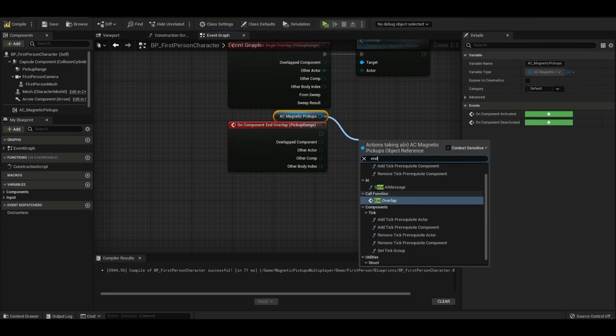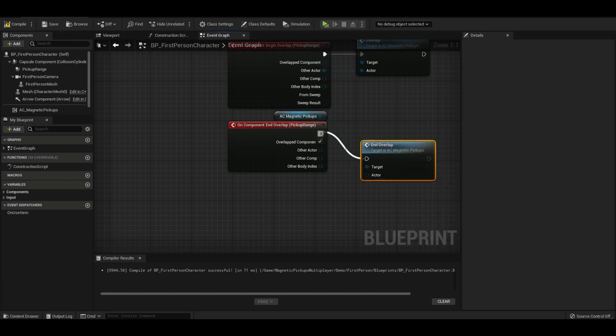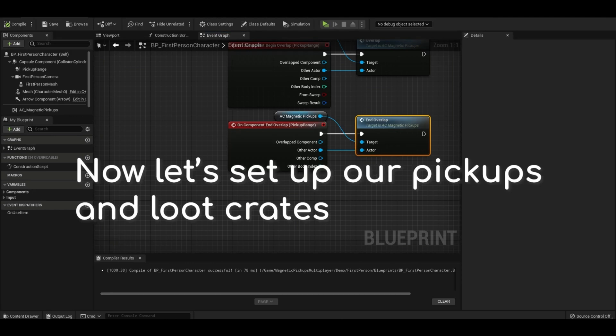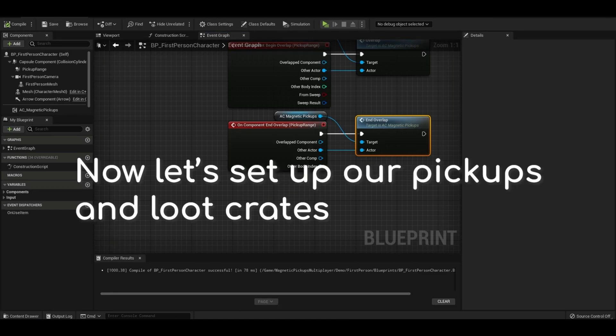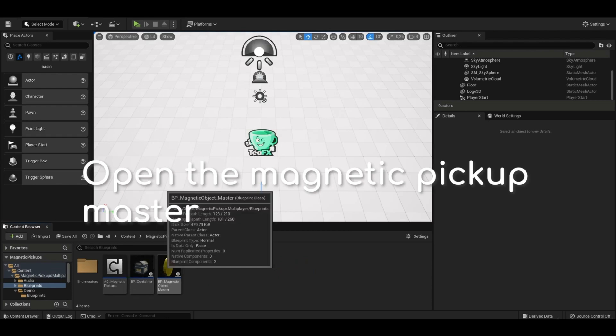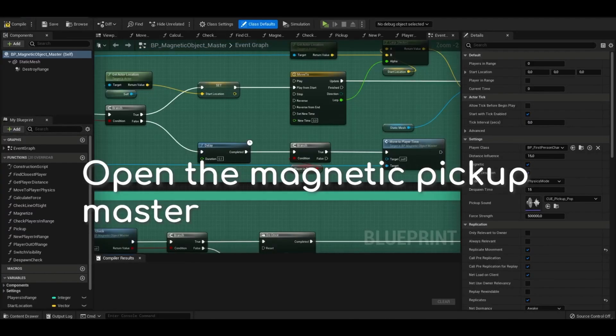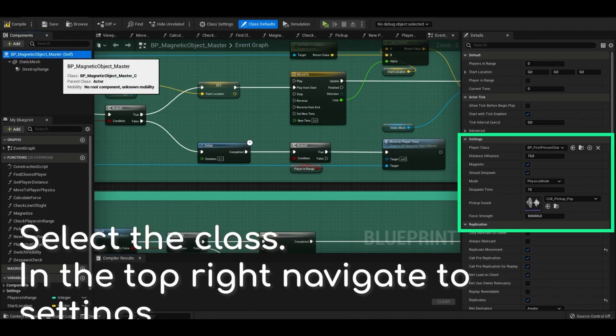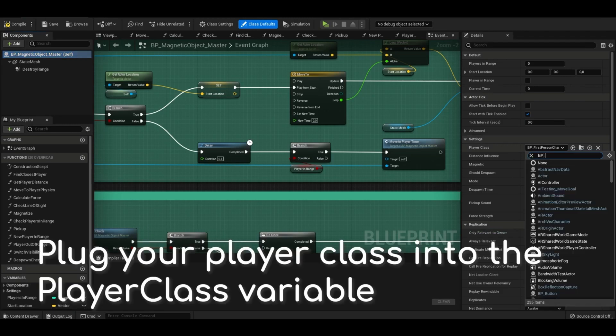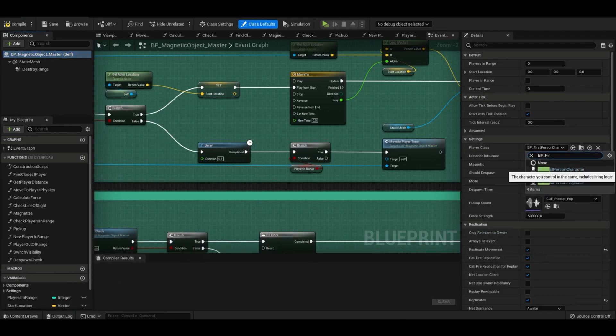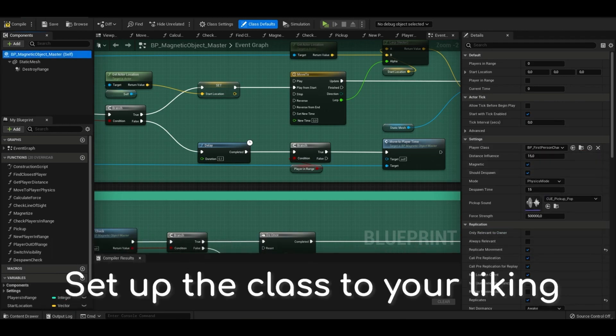So in total there are eight blueprints and this is of course network replicated so you can use this in your own multiplayer online games as well. This is supported on Windows and Mac and there is also both written and video documentation for this pack. If you didn't understand it properly or you just want some extra information on how it works, how to use it, how to customize it, that is all there to use as well.